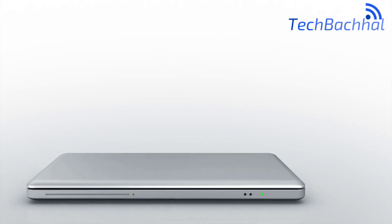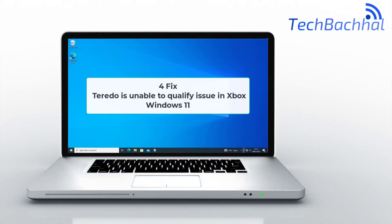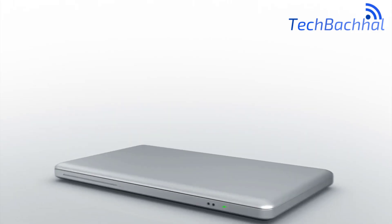Facing the Teredo is unable to qualify issue on Xbox in Windows 11? Here are four simple fixes to get you back online.